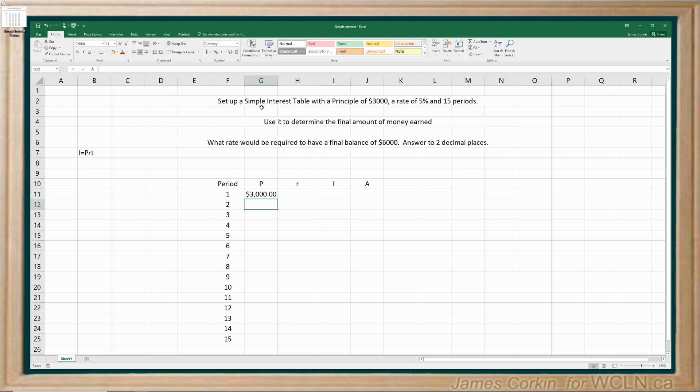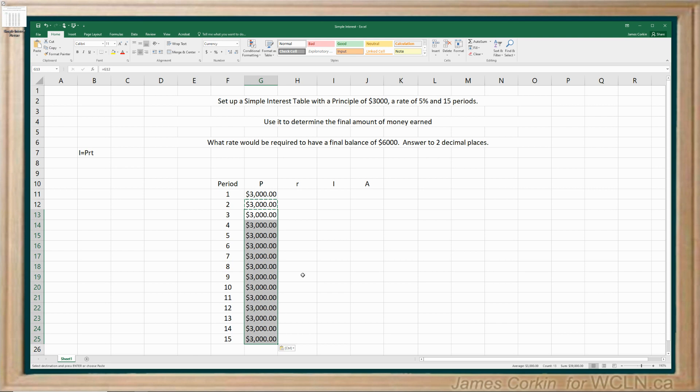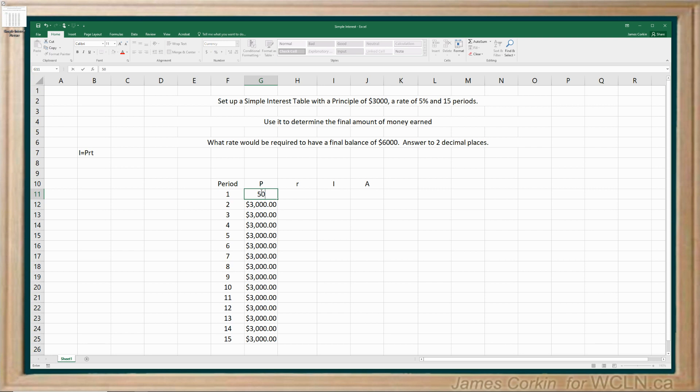All right. Now, because this is a simple interest table, this principal is going to remain the same all the way down. So one thing I could do is just copy and paste this, or I could type 3000 every time. I'm going to show you a trick. What I'm going to do in the second cell below the 3000 is I'm going to hit equals and just set it equal to this. So now it's the same. And now I'm going to copy and paste. Now, the reason I did this is you may run into a situation where you need to be able to easily change the principal and see it change all the way down. Because of the way I've set this up, I can change that principal, say to 5000, and it'll do it for all the cells below. So it's a handy trick to understand in spreadsheets.